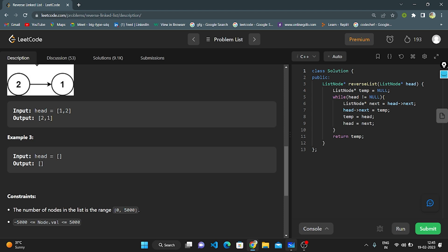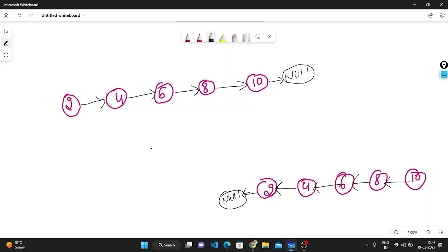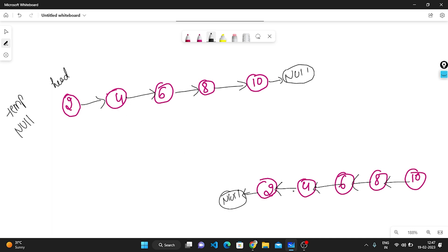Let's briefly understand on the whiteboard. They give a single linked list pointing to the head. We need to reverse it — after reversing it becomes 10, 8, 6, 4, 2. I take one dummy node as temp, initialized to null. We should keep two things in mind: in the given input the arrows point to the right side, and in the output they point to the left side, ending at null.